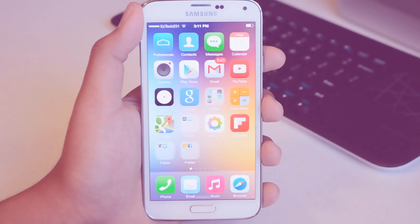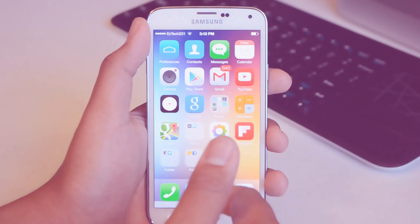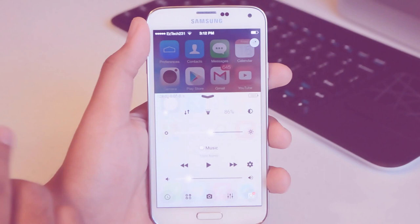Now for the control center we're using an application called iControl and this is also a free application on the Google Play Store. I have it set to be activated by sliding up just like on an actual iPhone so I go from the bottom and we have our control center here. Now it doesn't look exactly like iOS but out of the ones that I've tried it usually has the best function. Some of them tend to be a bit buggy, this one works okay.